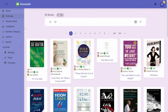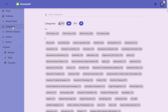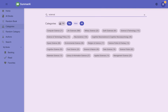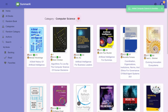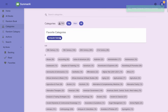You can also find books by category or author. For example, if you're looking for science books and want to go to computer science, you can mark that category as a favorite. It will then show up at the top, making it easier to filter the next time you visit the screen.